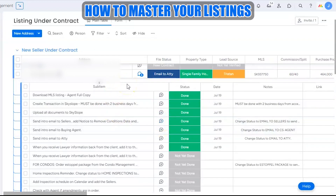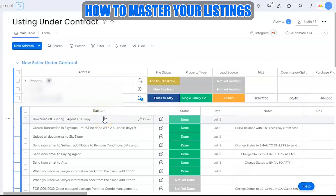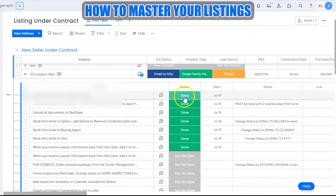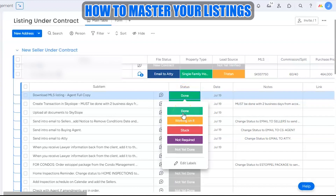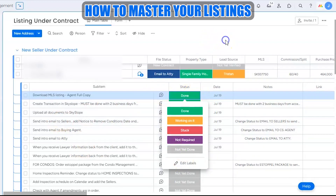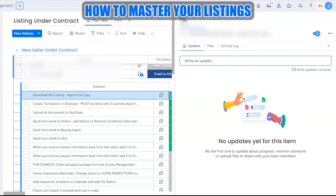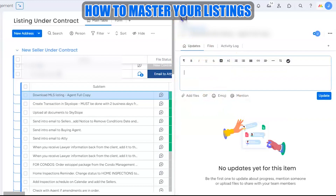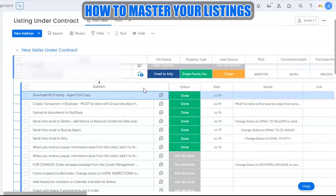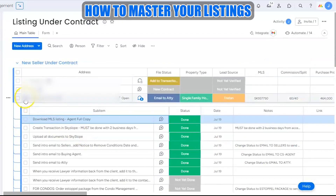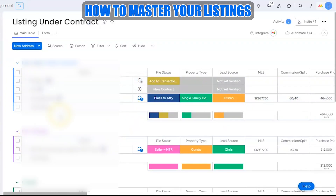As soon as that hits the board, it will also automatically auto-populate a set of tasks to guide the transaction coordinator through contract processing. She goes through and checks the status of each sub-item one by one — marking it done, still working on it, stuck, or not required for that transaction. Notes can also be written on each item. Any communication between the transaction coordinator or the agent representing the seller can also happen from here, with email notifications sent automatically.